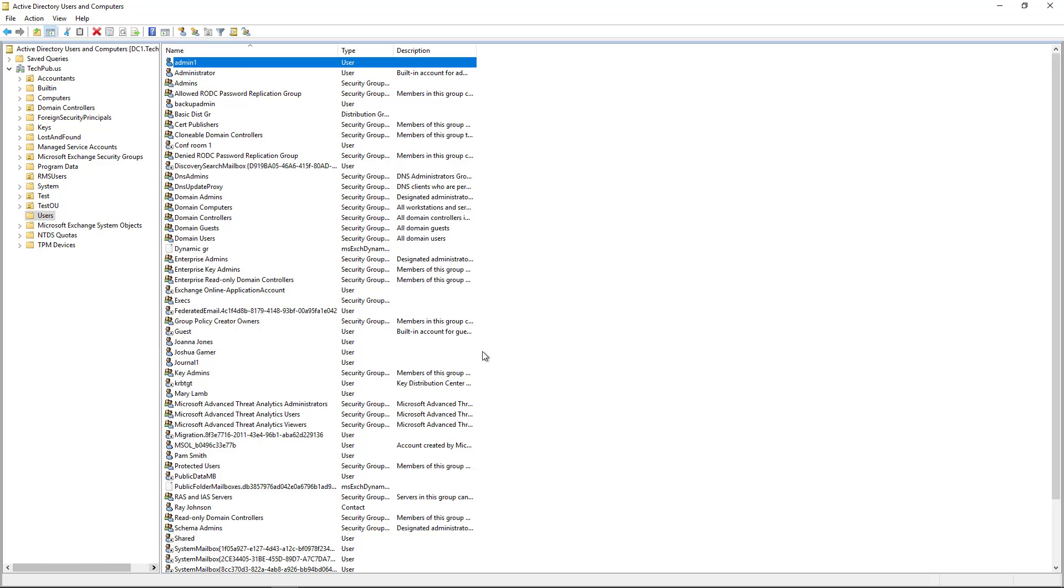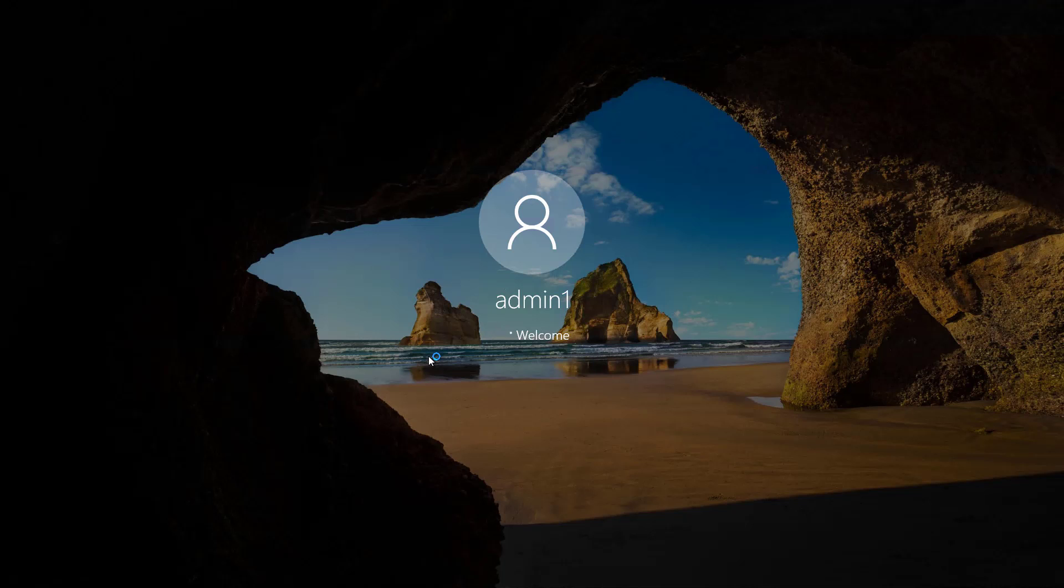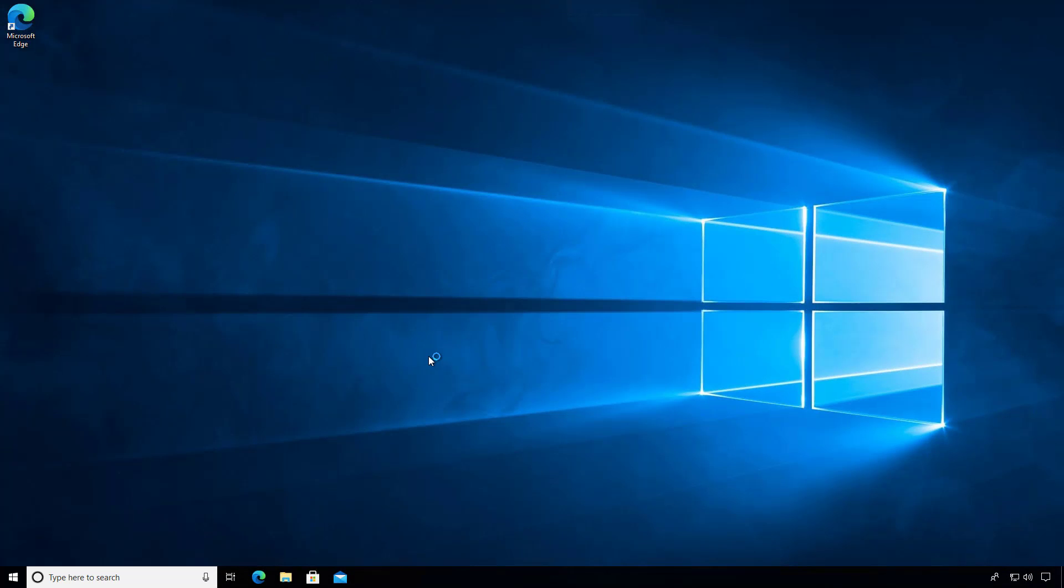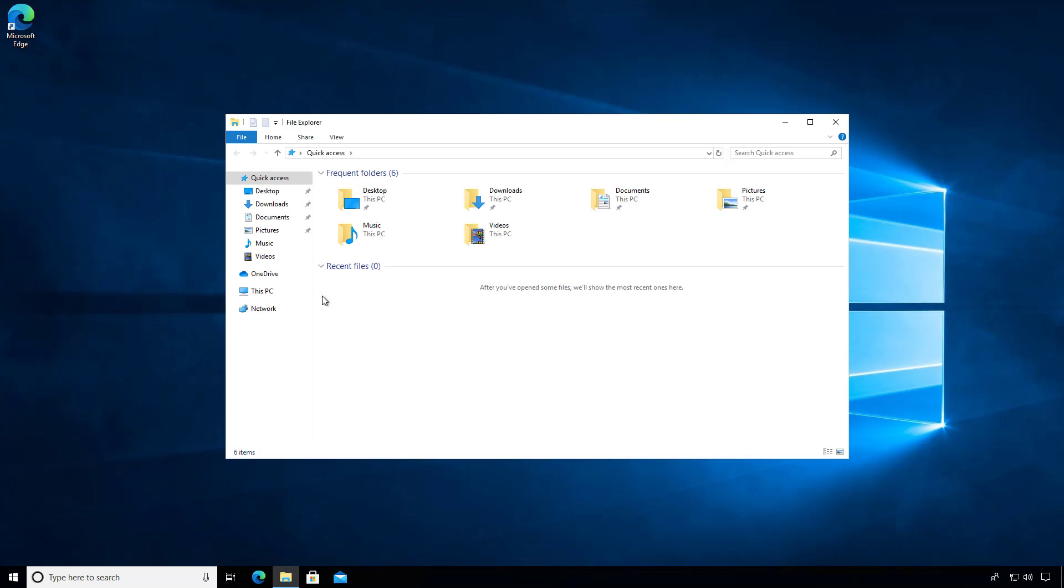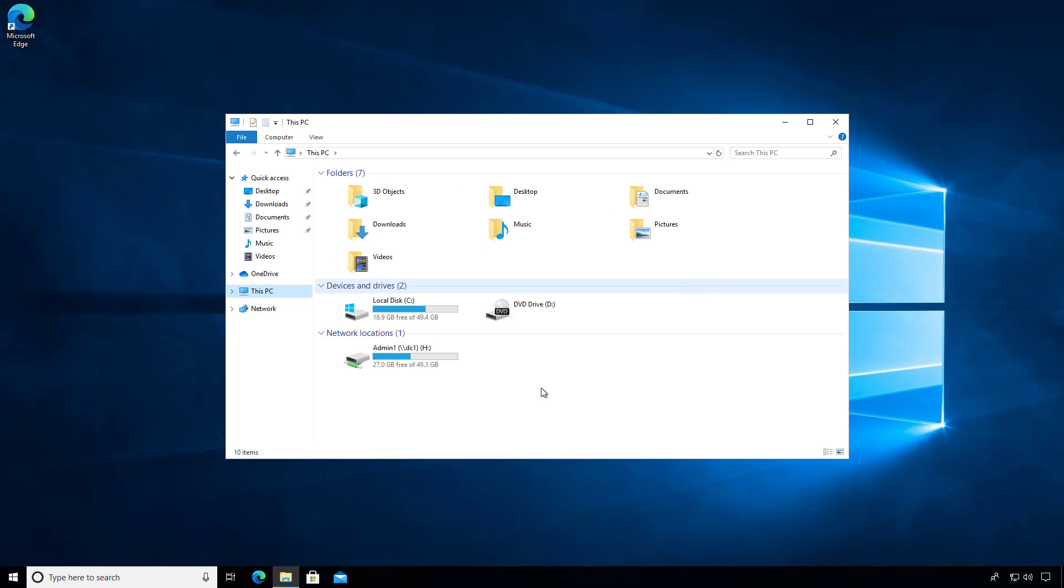Now I'm going to see what the effects of this were. And I'm logging into my Windows 10 computer as admin1. And it can be a virtual machine or physical. It really doesn't matter. I'm going to click on file explorer. And click on this PC. And look at that.